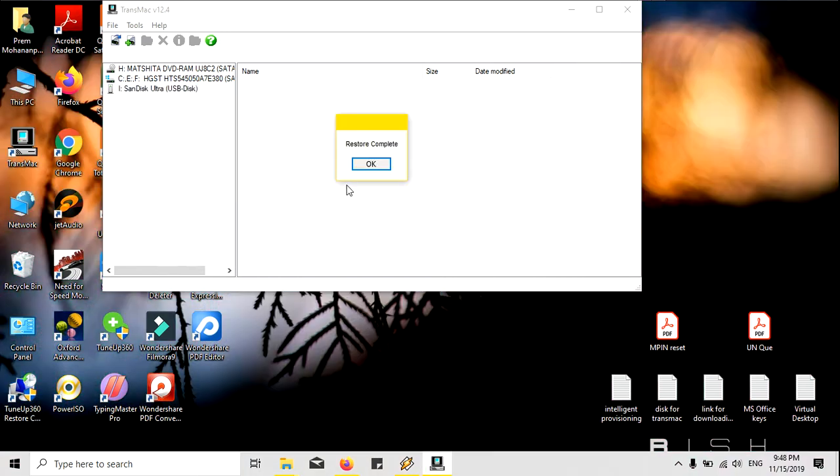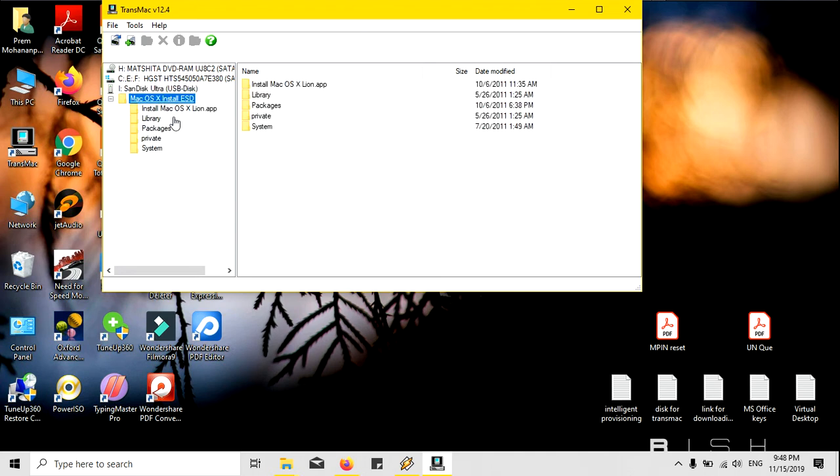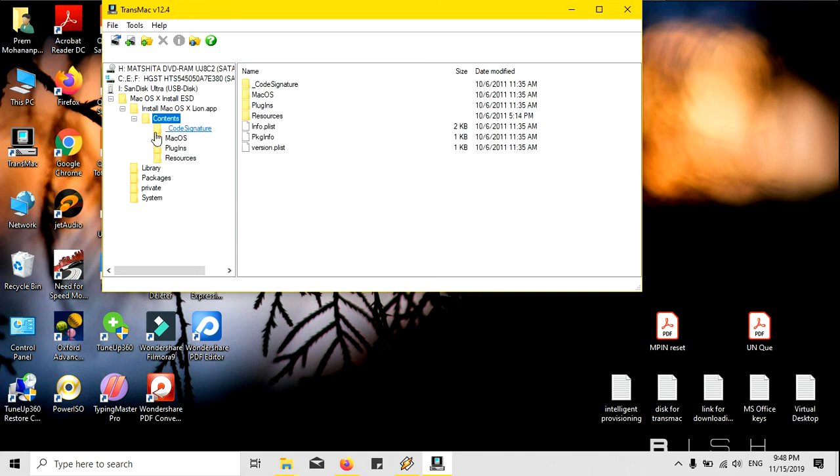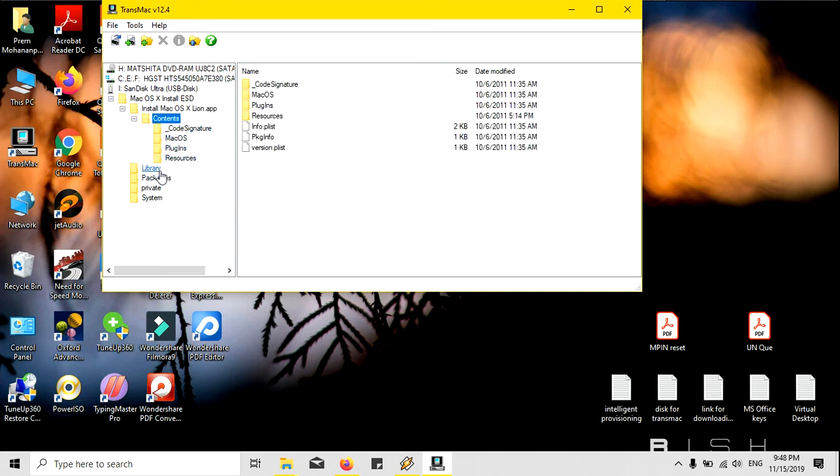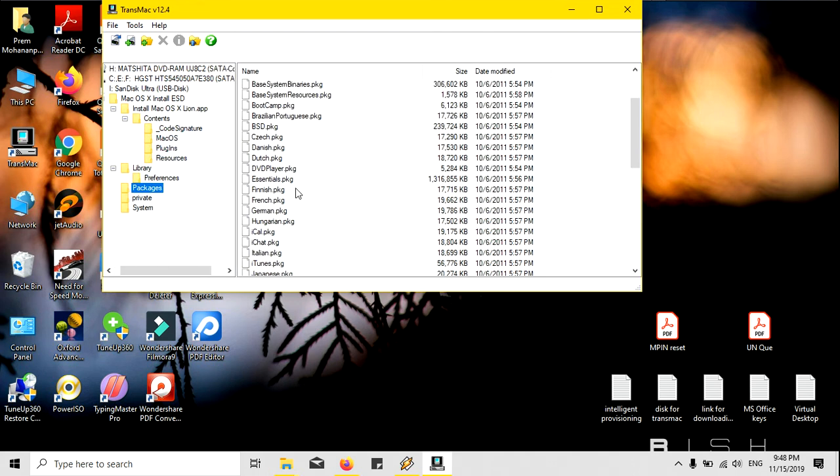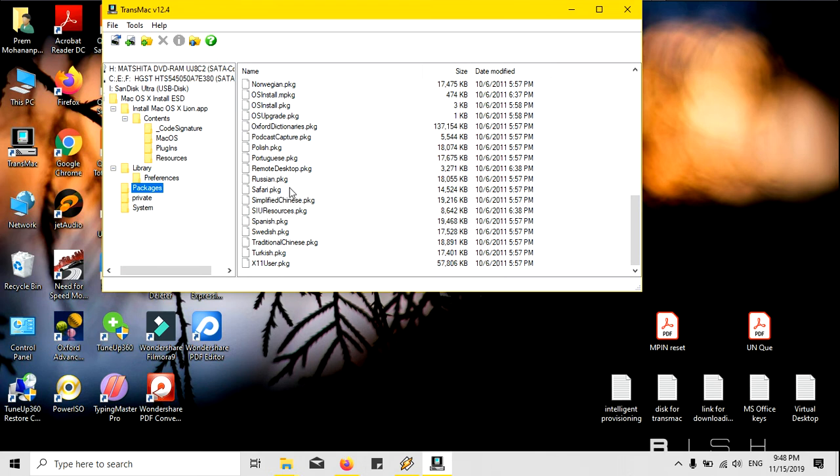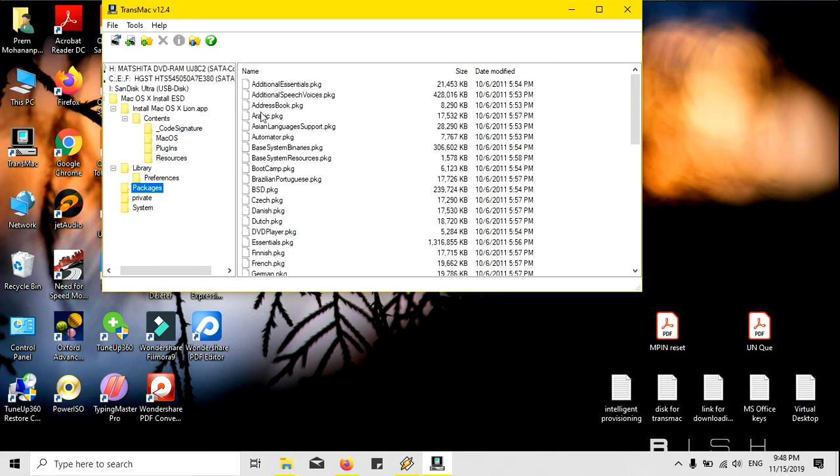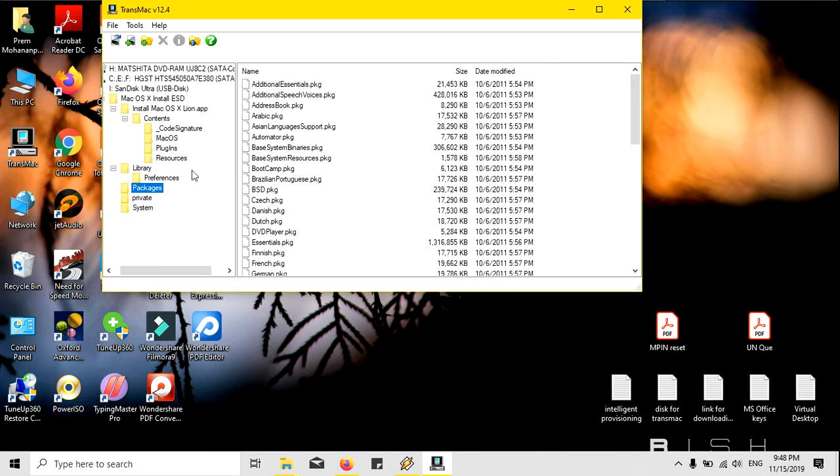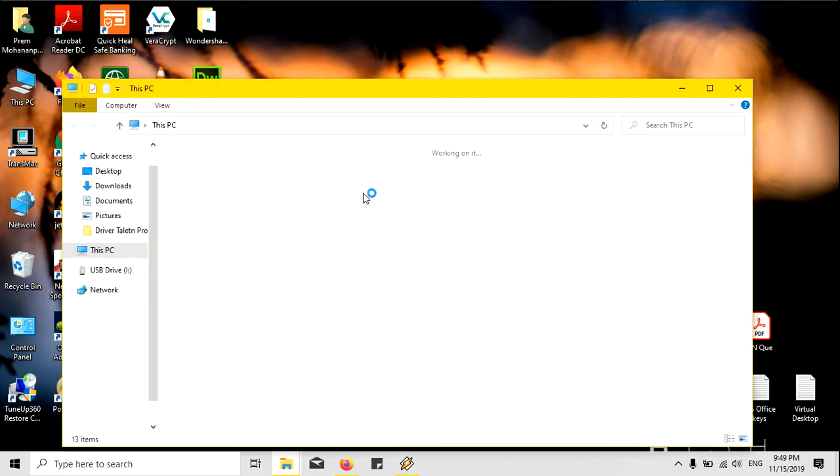You can see now the restore is completed and I am just clicking okay. Now I will click here to verify. You can see here it's done and everything is right, packages is here, Safari, everything is here. Now that means our pen drive is ready to install Mac OS.